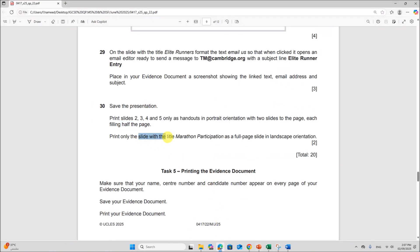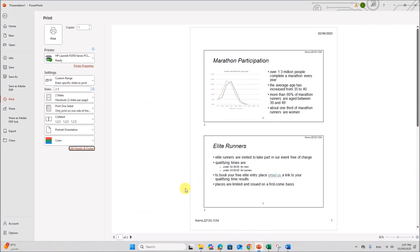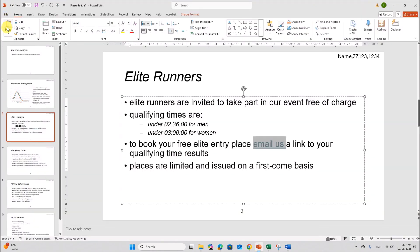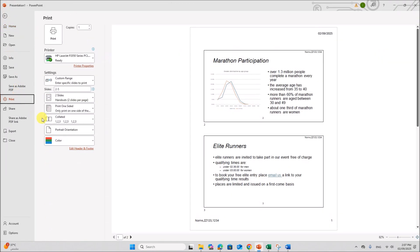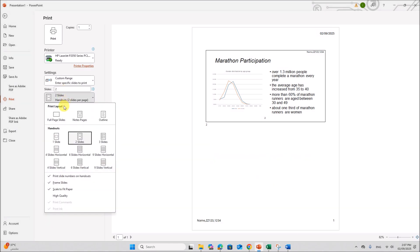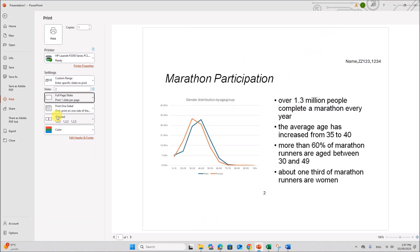Print only the slide with the title marathon participation as a full page slide in landscape orientation. So marathon participation is slide 2. So let's go to print slide 2 only. Then select full page slide. By default it is landscape. So this has to be printed.